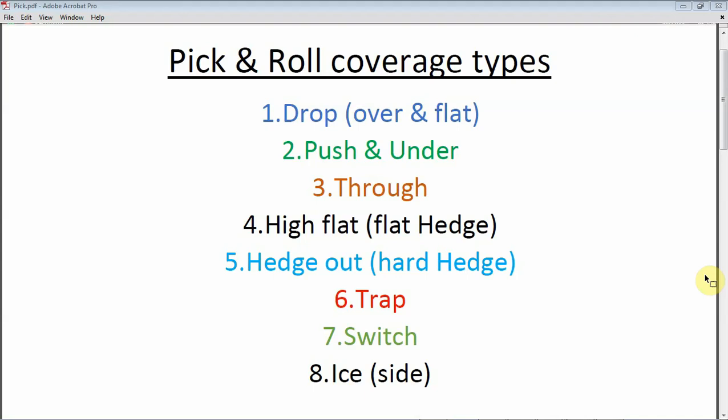And there's ice, or side, as you call it in Europe. This forces the offensive player — the ball handler — to go down the baseline. The big guy has to communicate first, calling 'side' or 'ice,' and the defensive player switches his feet position to force the ball handler toward the baseline. So these are the eight pick and roll coverage types we see at every level of basketball. Each one has weaknesses and strong points, and it depends on the roster how you work on them.